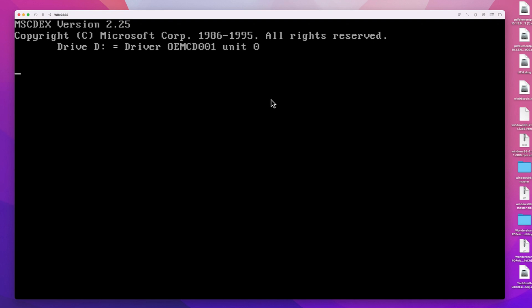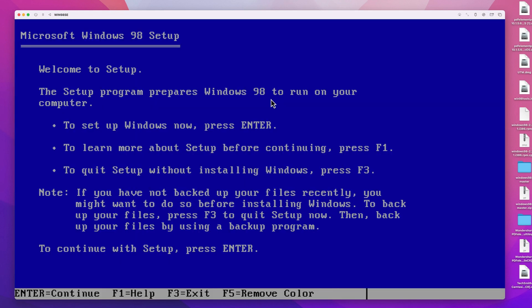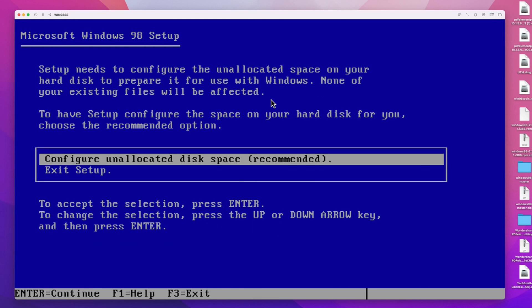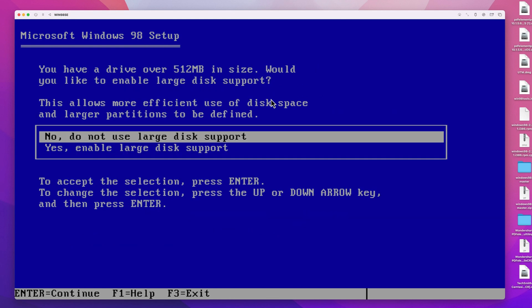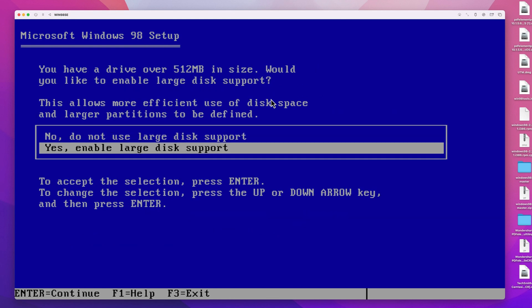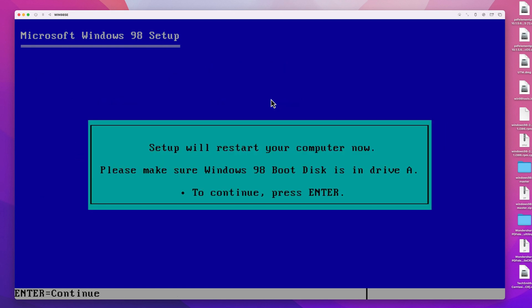This is not the case as this is the first time we do this. Just press Enter to start. And in the next screen, choose to use all unallocated space for Windows. Now choose Yes to enable large disk support, as what we have here is considered a large disk in the VM. After doing this, the system must reboot.